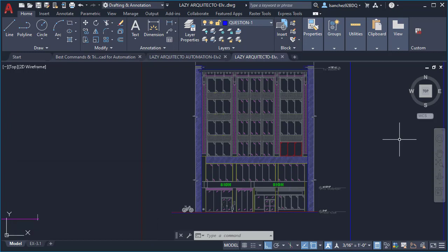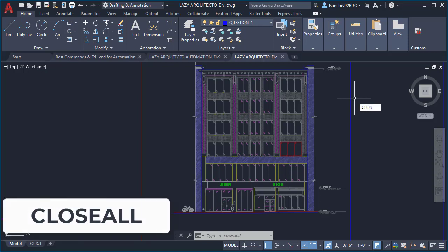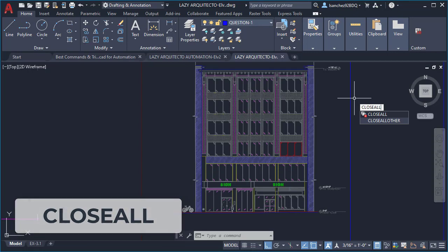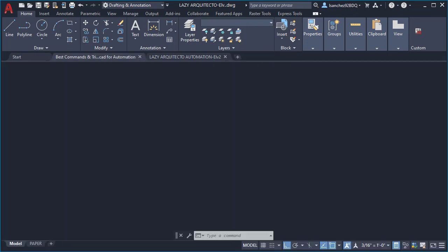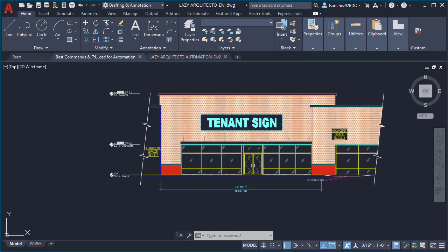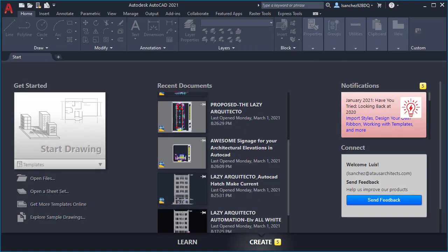Let's say I'm in a hurry and I've already worked on these drawings and I want to close them. Instead of closing each drawing individually, I want to close them all at once to automate my work. For this I'm going to use the CLOSEALL command and press enter. As you can see, all of my open drawings were closed automatically. This is a very productive way to automate your work.